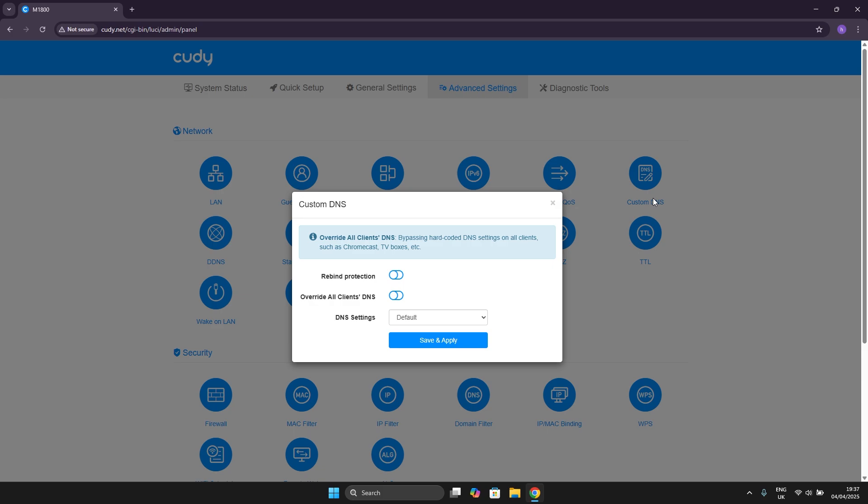As you can see this option enables us to overwrite all clients DNS. We can enable the Rebind Protection option and we can enable Overwrite All Clients DNS option. We can also go here to DNS settings in order to change between three. You can change from default to manual or to DNS over TLS.